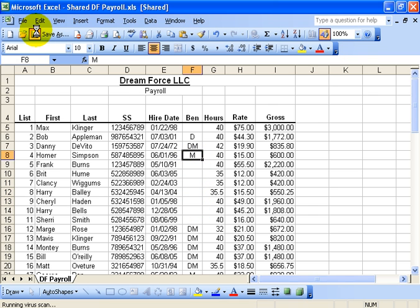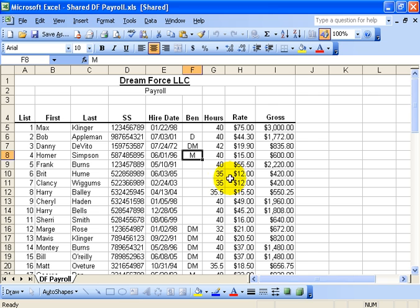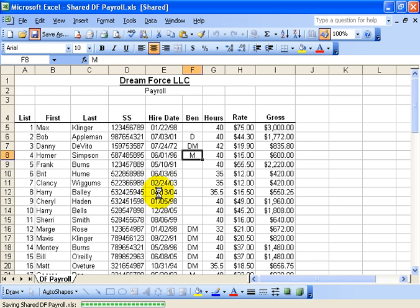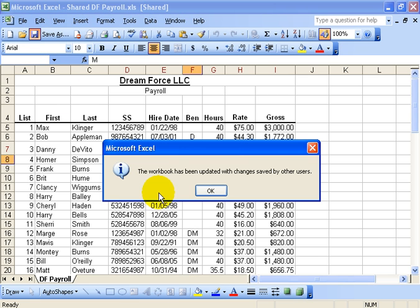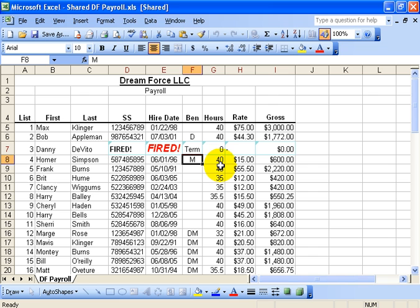The moment I click save, two things happen. First of all, it saves the information. And then, of course, if anybody's making changes on my end, the moment that I click save, it'll automatically pull in those changes that others have made. It'll tell me the workbook has been updated with changes made by other users. Click OK.